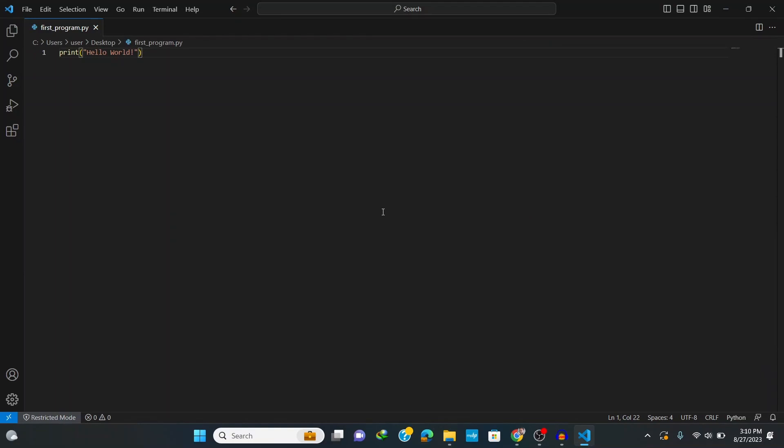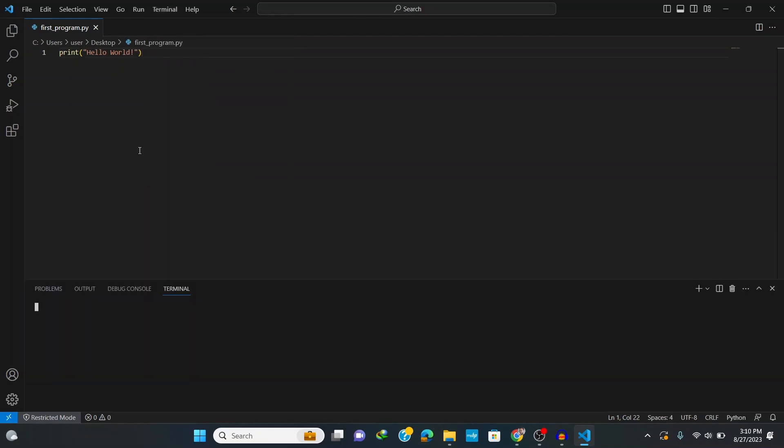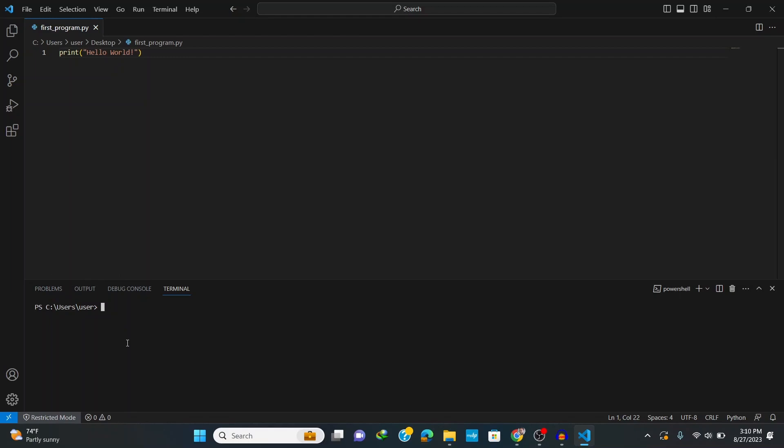Now we have our Python code ready, so let's run our first program. Normally we run it using our terminal, so click on New Terminal and it opens up this window here at the bottom. Go to the folder where we have this file saved, in my desktop, so type in cd and then desktop and hit enter. Now we can run our file by typing in python and the name of the program which is first_program.py and hit enter.